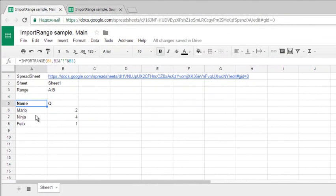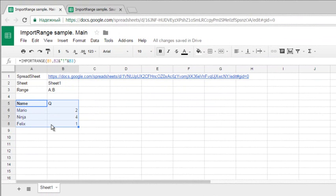In the next video, I'll show you how to import ranges from several different spreadsheets and combine all the data into one single sheet. See you in the next video, and thank you.